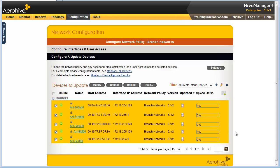After the upload succeeds, it will take a few minutes for the routers to reboot and reestablish a connection with Hive Manager.